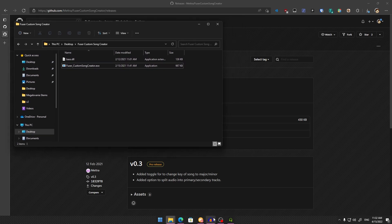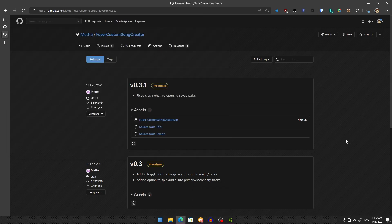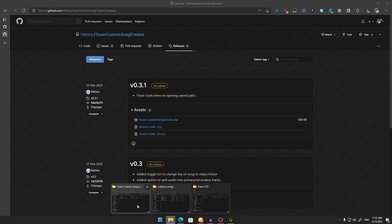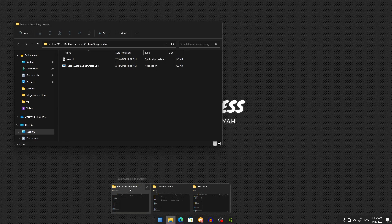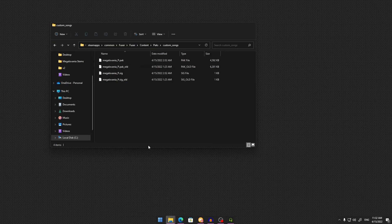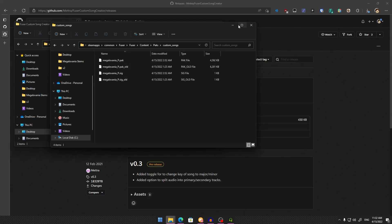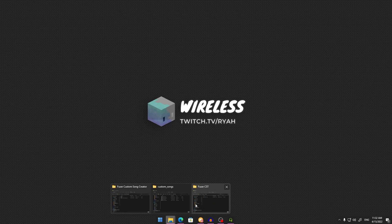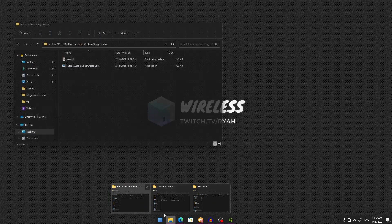Next, you'll need the stems of the song you want to make custom. I won't detail how to find them, but you can Google it. There's a program on GitHub that'll split stems, though it sometimes adds artifacting. For this example, I'll use the Megalovania stems from my last video.